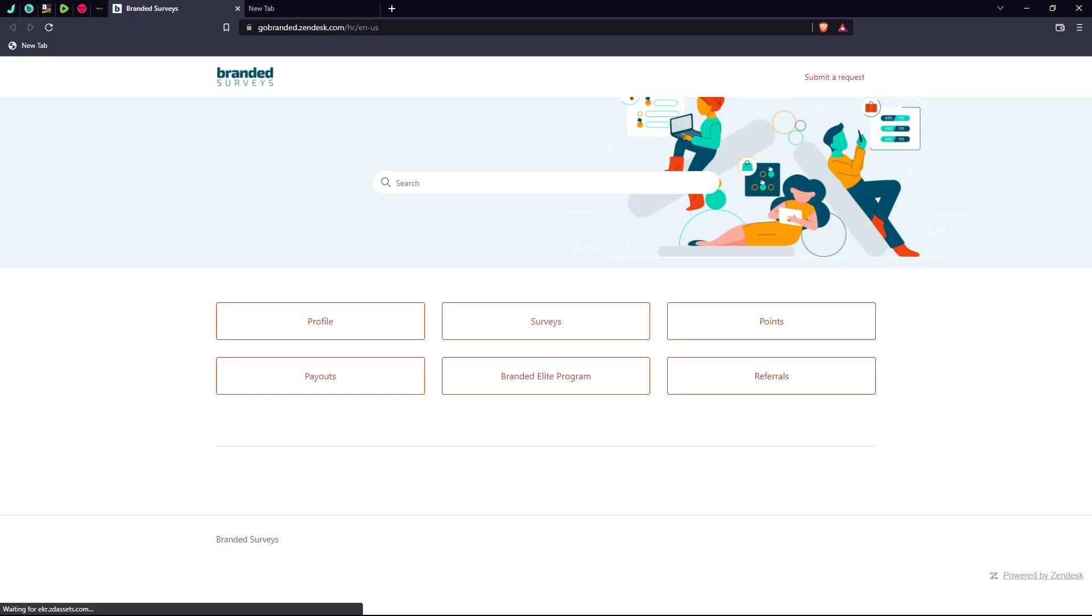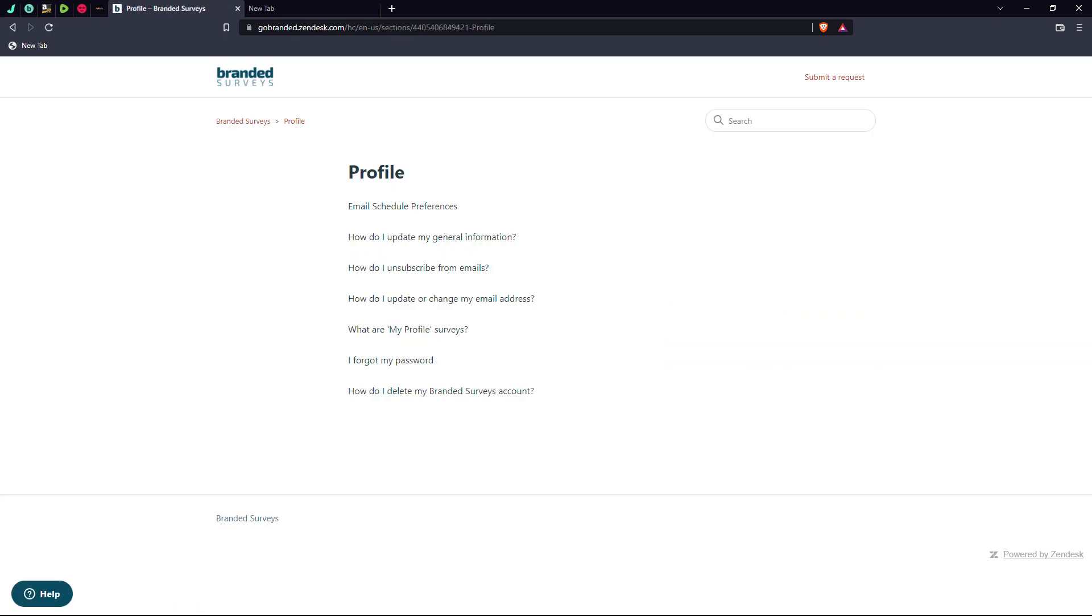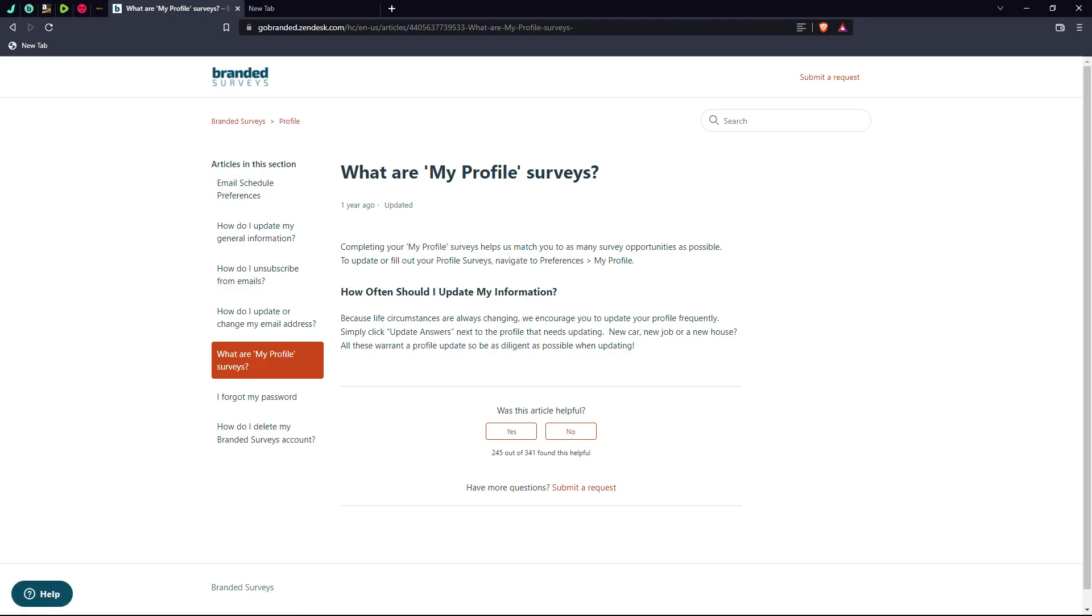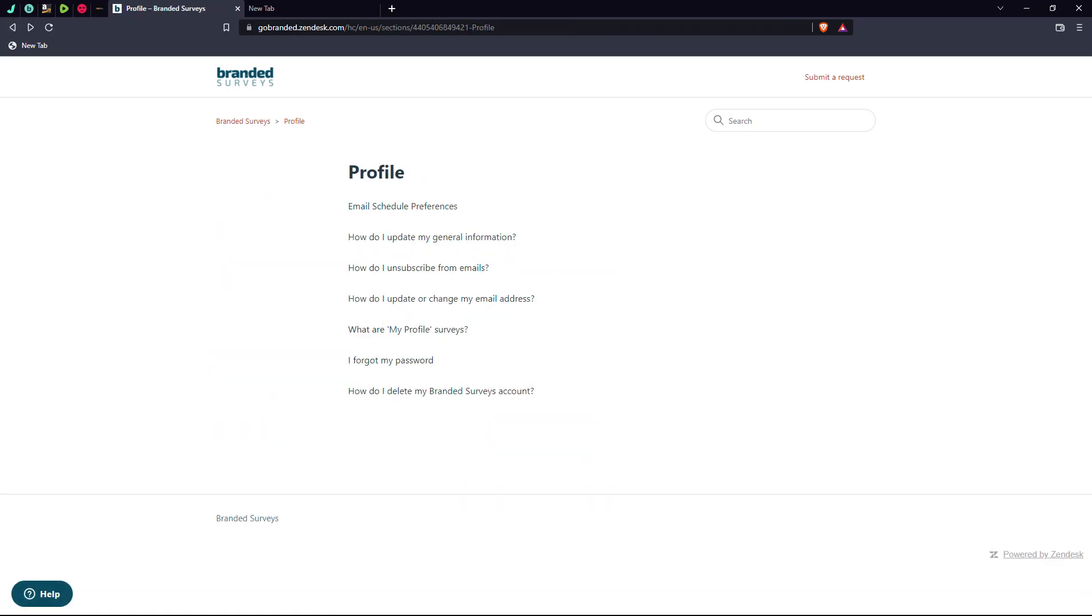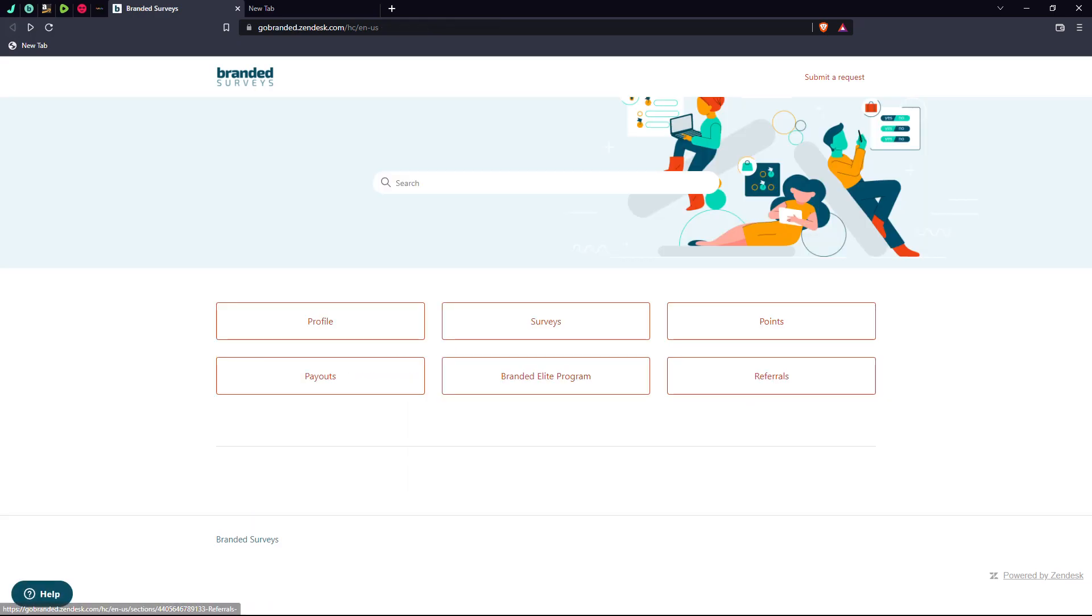And their support page is no help either. Let's go to that. Profile, that's emails, performances, how to update my general information. I know what those are. This shit does not help with my problem.